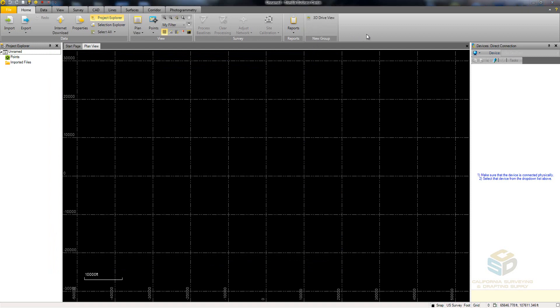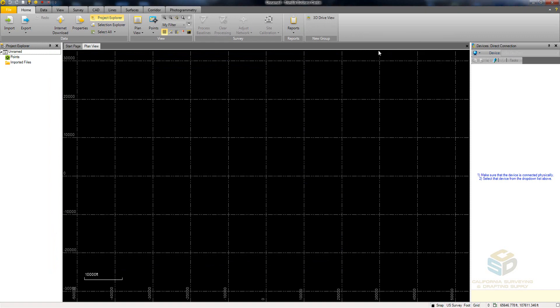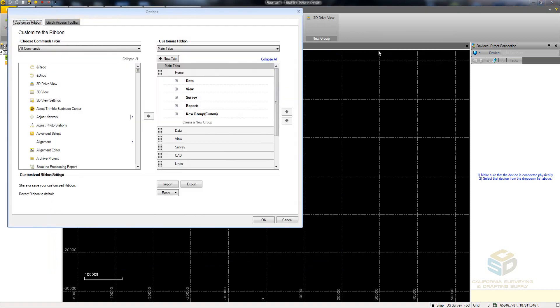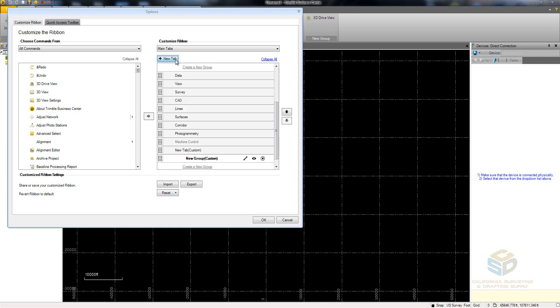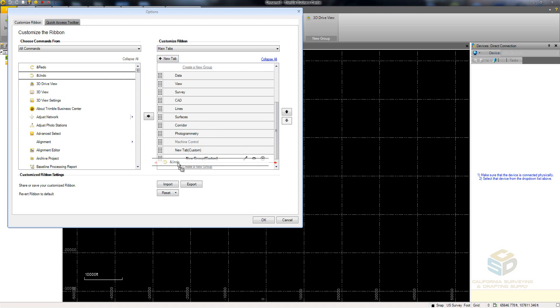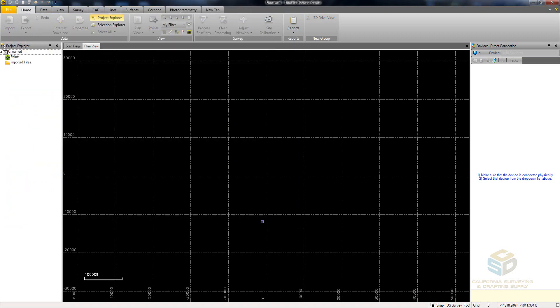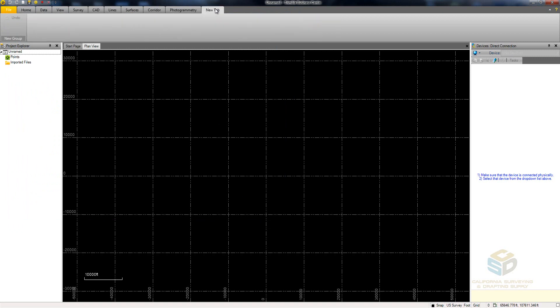To add a new tab, go back to the Ribbon Options menu and then click the New Tab button. Remember, this tab will not show up unless you add a command to the group within the tab. So here's the New Tab with the Undo command in the new group.